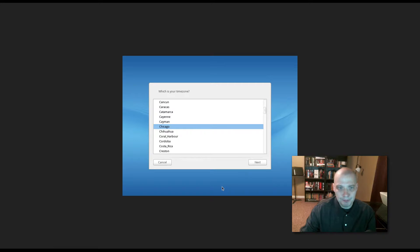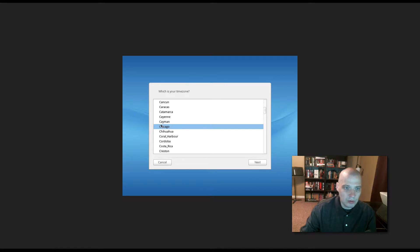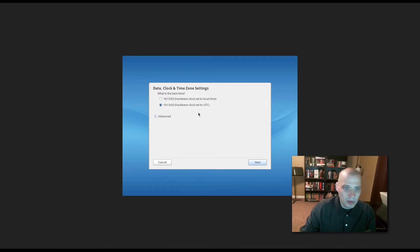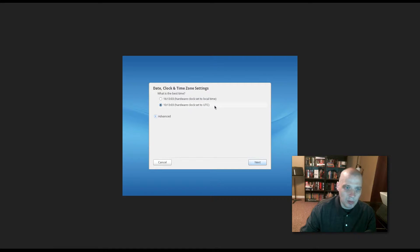U.S. keyboard. That's correct. Time zone. It is chosen in Chicago. I am in the central time zone in the U.S., so that is correct. Date, clock, and time zone settings. It's showing me what it thinks the current time is here, which is the correct time. So, I'm just going to click Next.